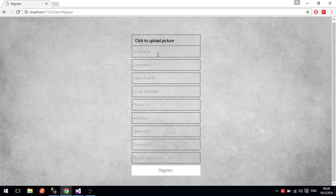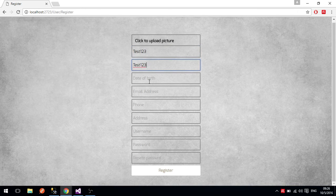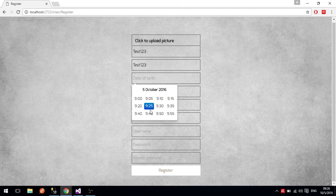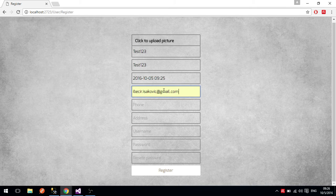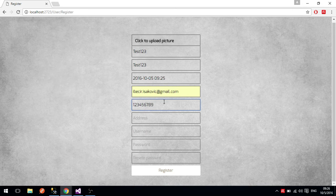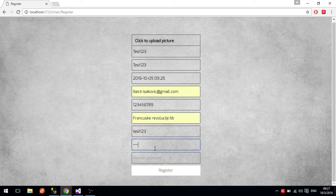Next, we will look at the ordinary user role. First we will register a new user for testing purposes — he will be called test123, surname test123. Date of birth will be today's date, and you can see the jQuery plugin for the date picker. I will use my own email address because you also get email notifications about reservations. The username and password will both be test123.